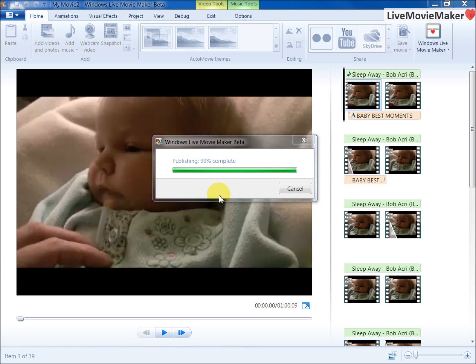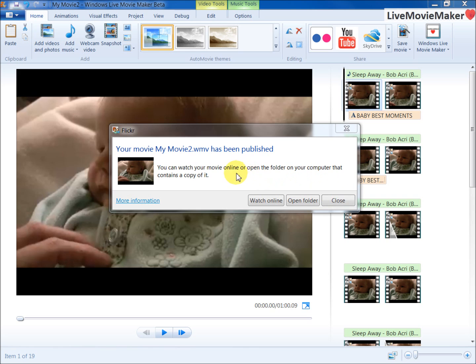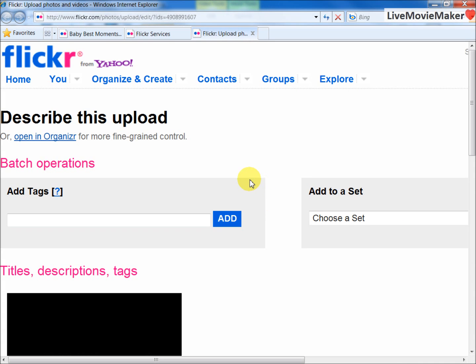You see here, your movie - I've called my movie 2.wmv - has been published. If you want to take a look at what you have online, you just click Watch Online and your Flickr account opens in Internet Explorer.